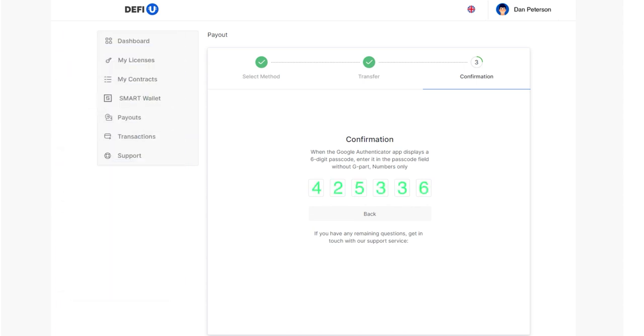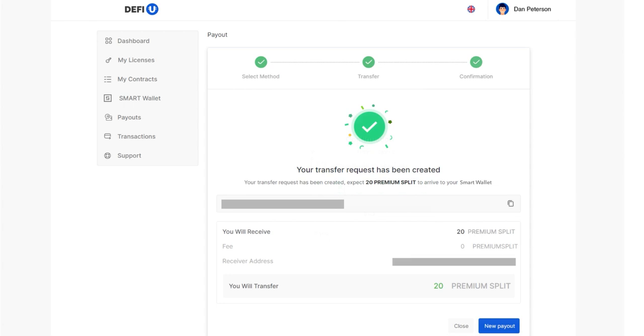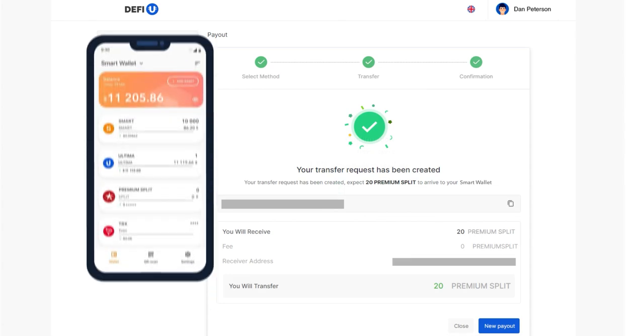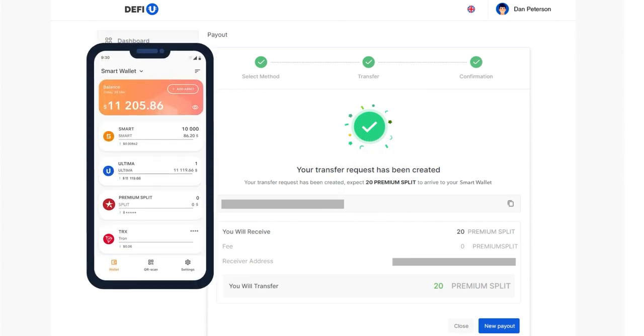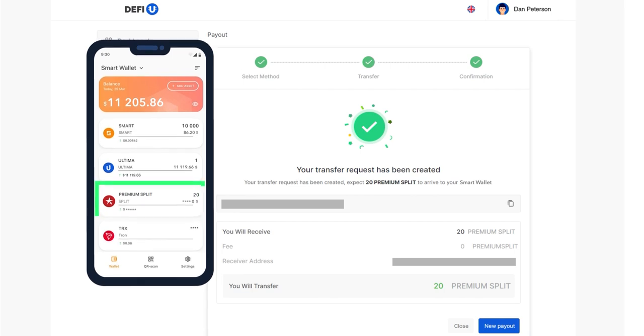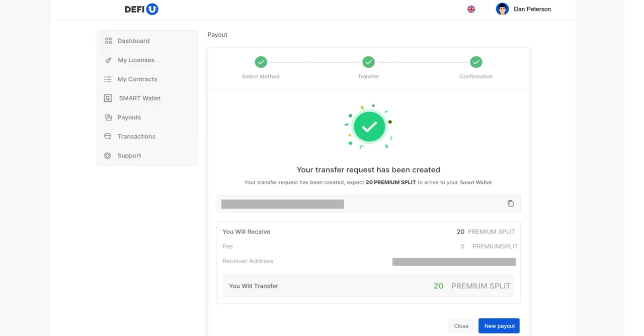If everything is done correctly, you will see a message that the token withdrawal request has been created. The tokens will soon be transferred to the wallet address you provided.